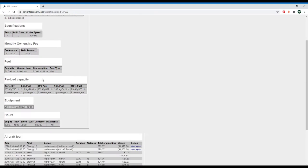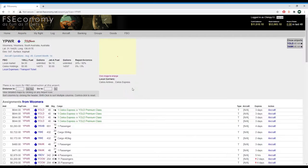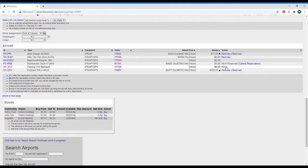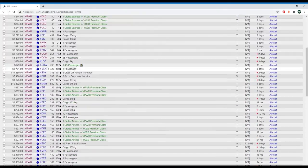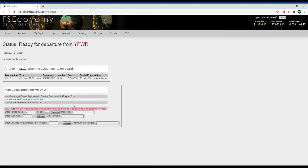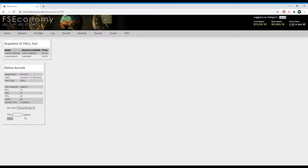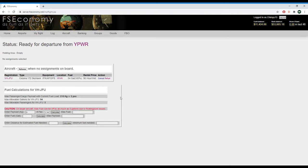We're going to go ahead and refuel the aircraft as well. Going to the My Flight page — we're going to fill it up the whole way. Interesting, you can defuel too, but only if you own it. We can actually get fuel a little bit cheaper than the market. We'll go for the full 54 gallons. Completely filled up — it's just so I have an idea of what my max cargo payload is, which needs to be 210 kilos.